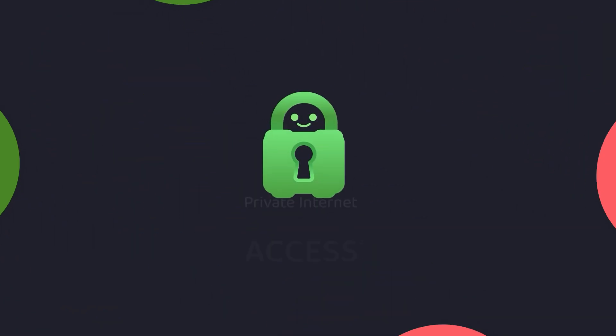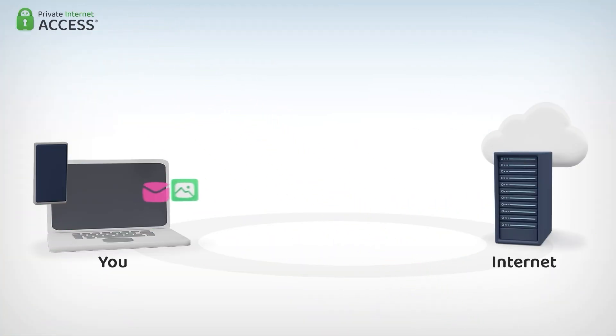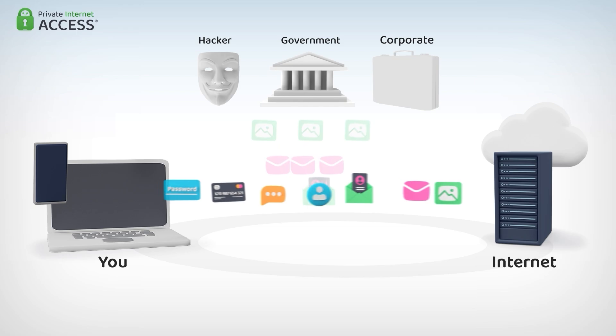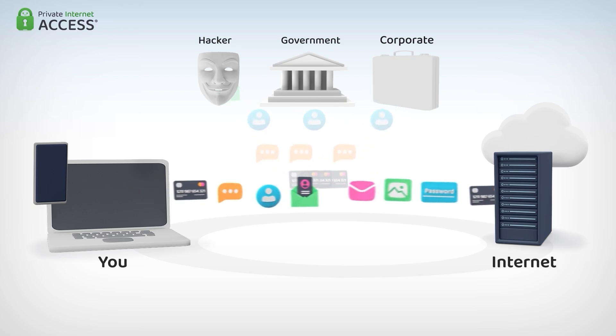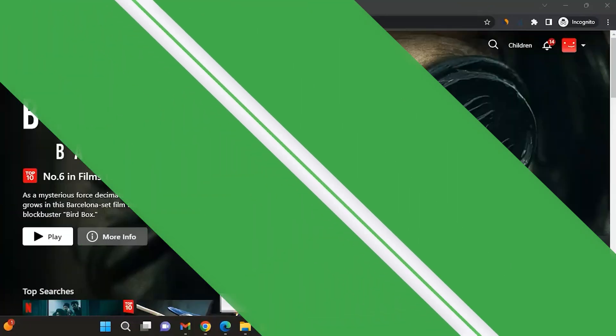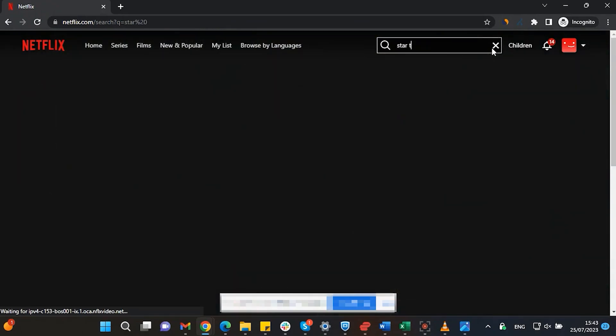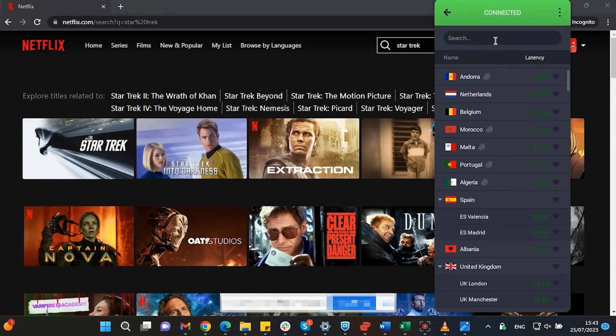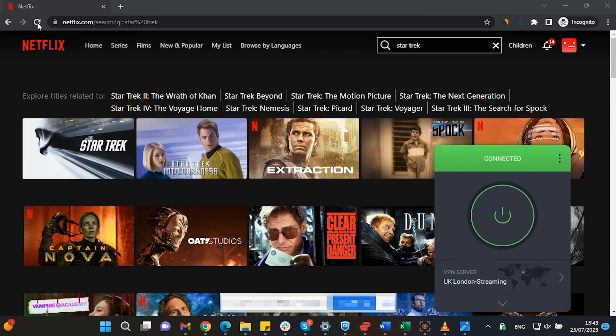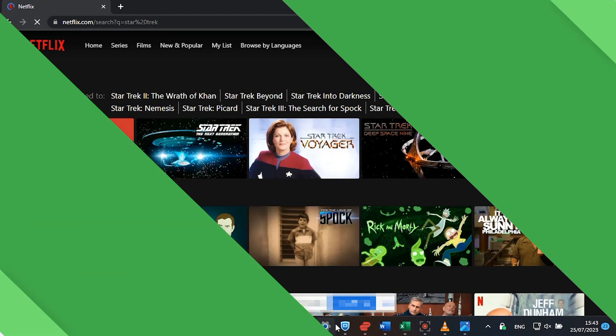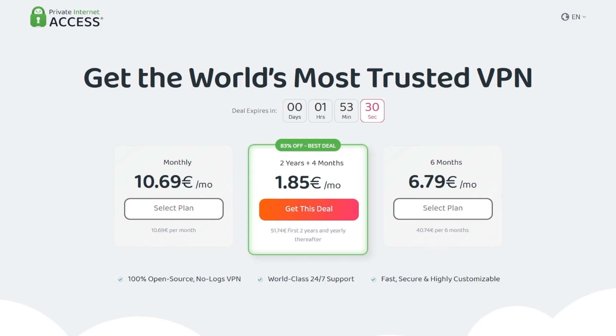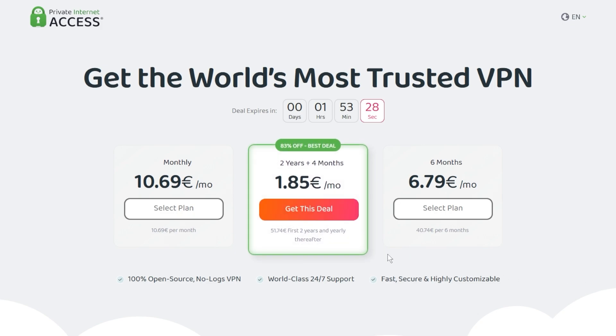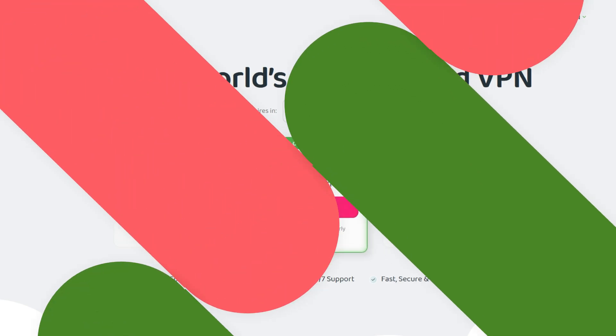This video is sponsored by Private Internet Access. A virtual private network, or VPN for short, hides your IP address and safeguards your internet connection through an encrypted tunnel. Streaming services such as Netflix have different library options based on where you are located. Using Private Internet Access, you will be able to watch those shows or movies that are not available in your current location. Make sure to check out Private Internet Access in the links from the description below for a great deal: 83% discount and four months free.